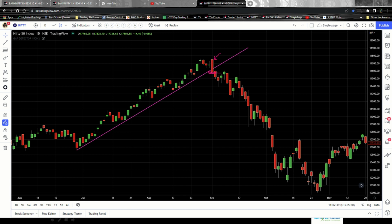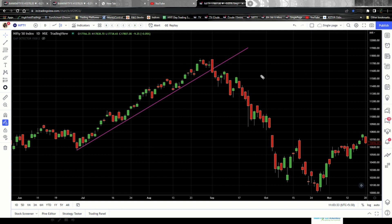However, just because it closed below the trend line does not guarantee the prices will not go up further. It can very well go up further — the candlestick closed below the trend line and then the stock might start moving up again; this happens all the time in the market. So this is just the first pointer — it signals that the stock might start falling, but we are still not sure as of now.